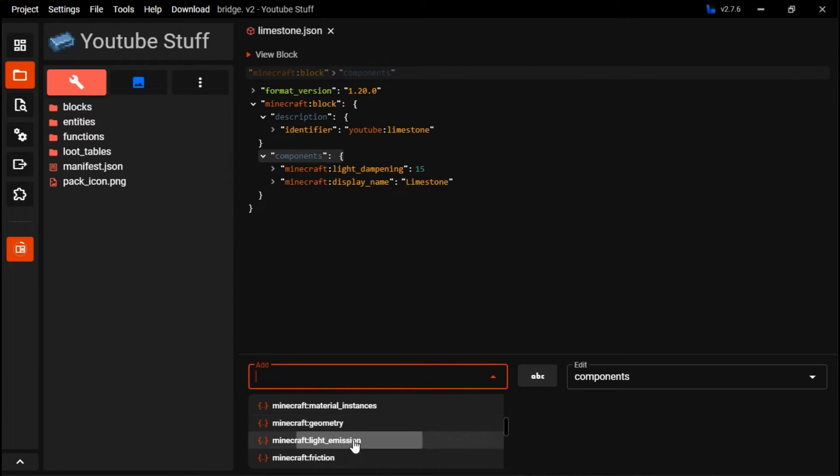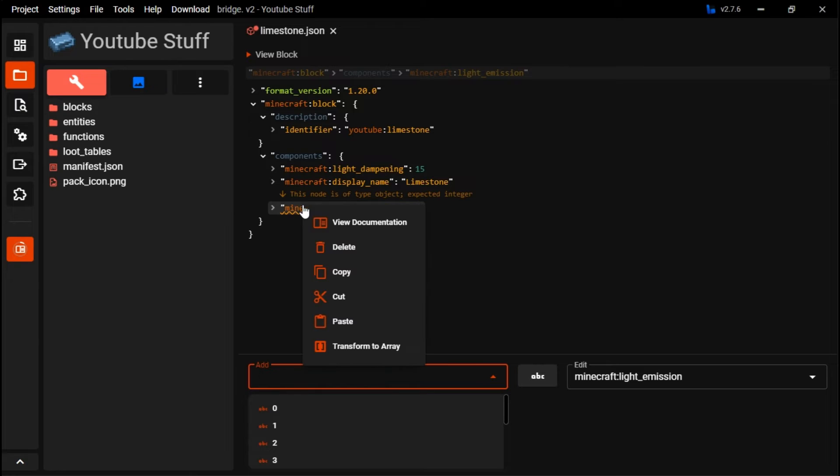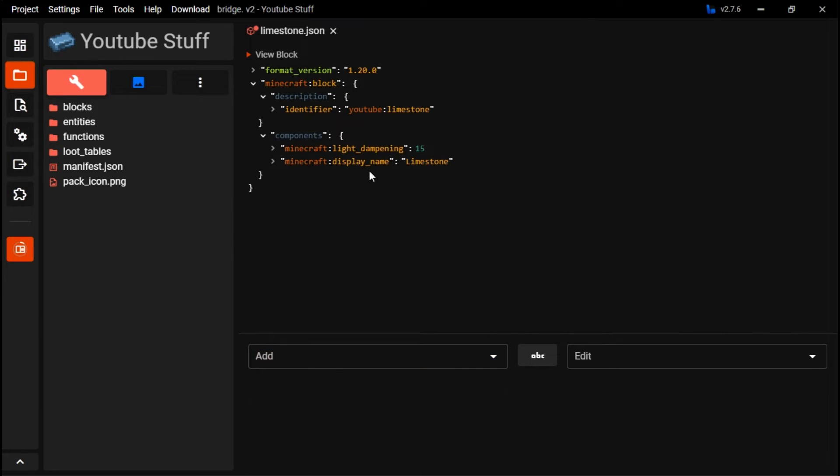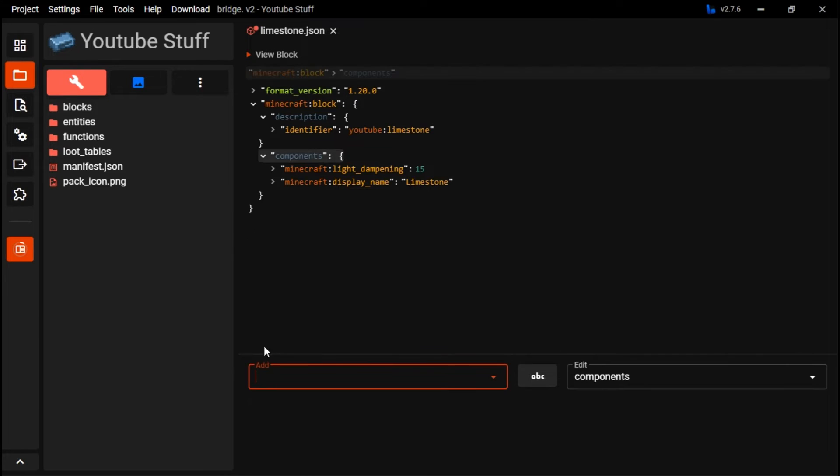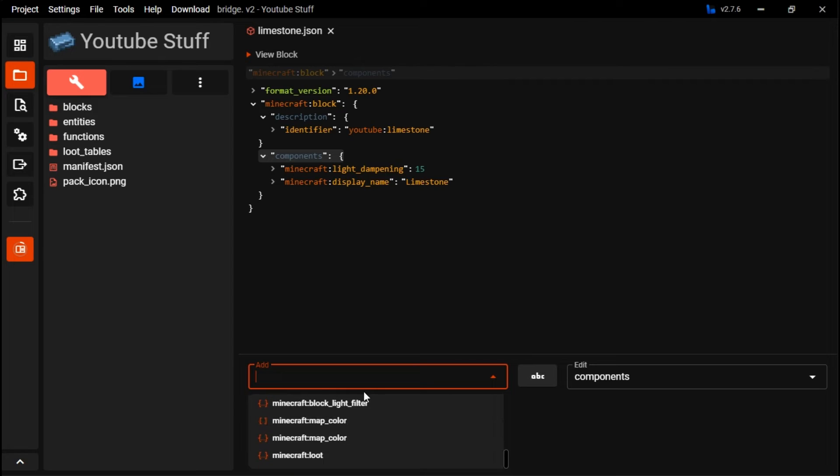So if you go into light emission, you can make it emit light. But it requires light dampening to be at 15, so light can't pass through it as well still. So make sure that's still up.